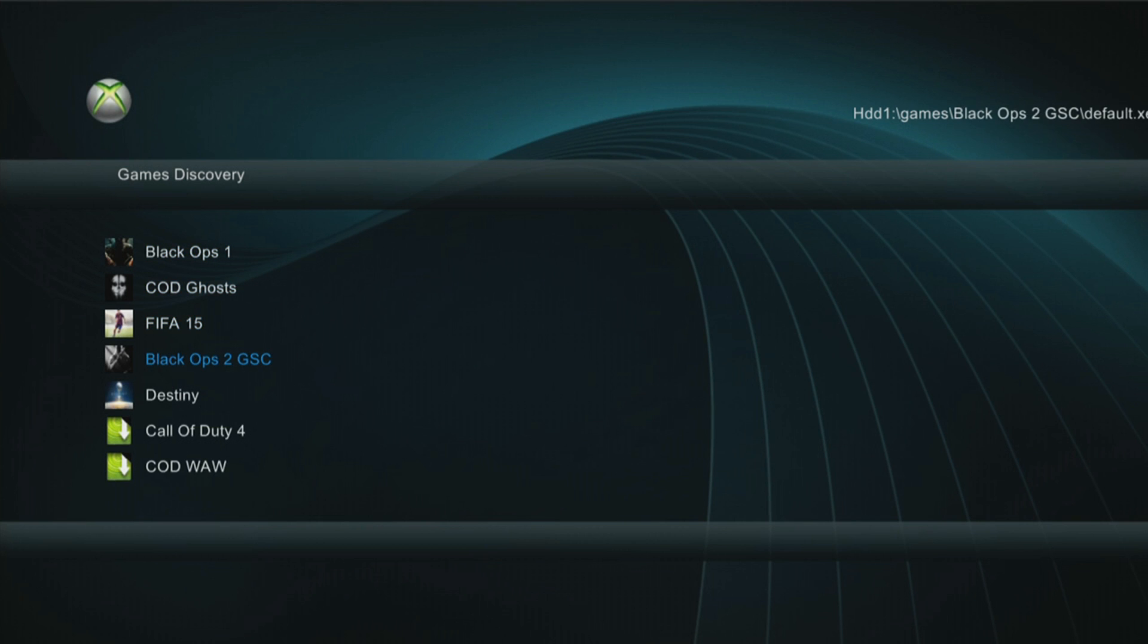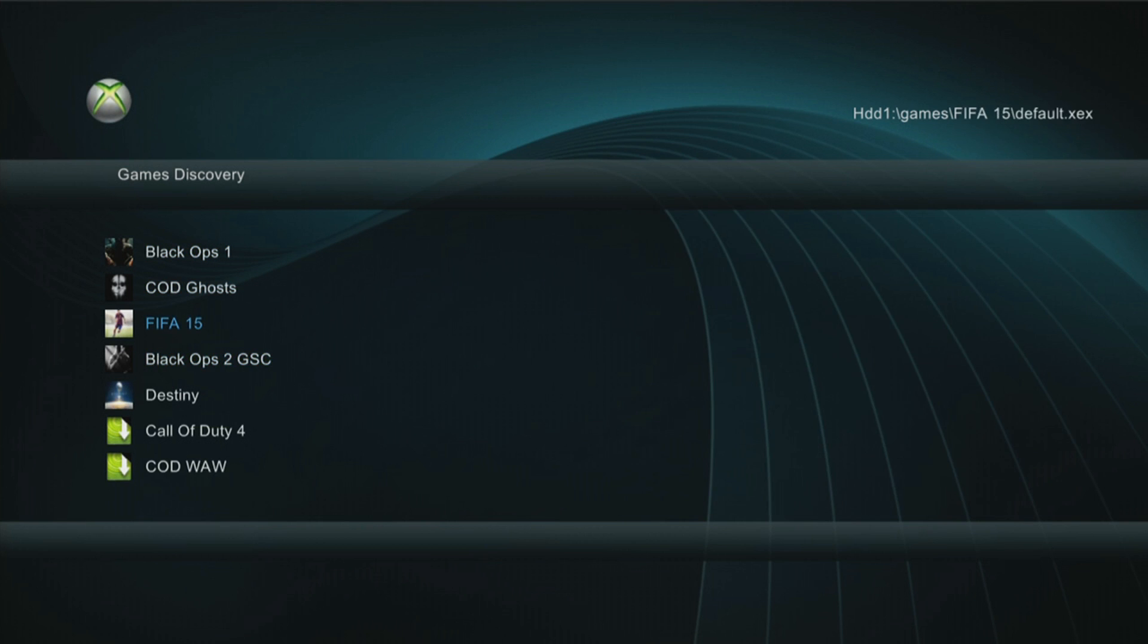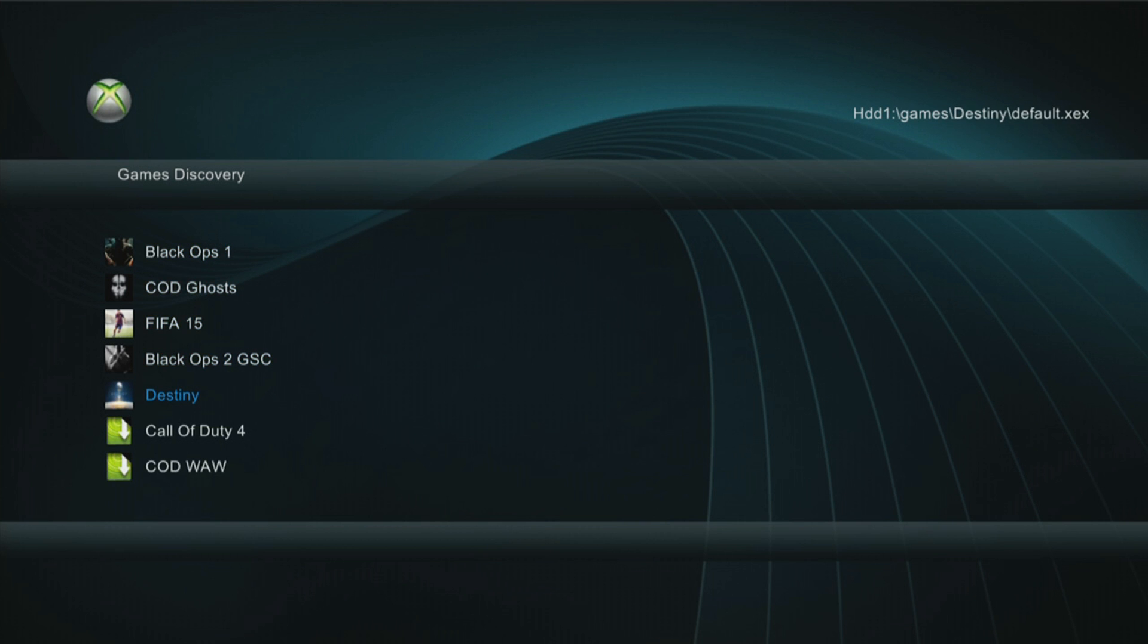But this is basically how to install XEX menu version 1.2 on your JTAG or RGH. And as you can see here we have my games. If we hit the left bumper, you can change these skins by pressing the right and left on the d-pad. We can change the skin. Auto scaling. You can see the temperatures of your CPU, GPU, the RAM. You can see the current JTAG's IP address.